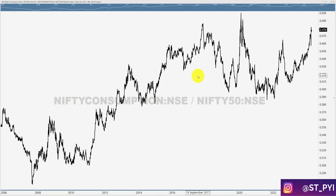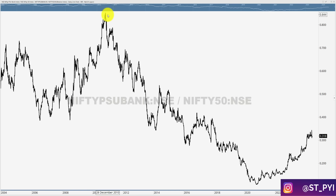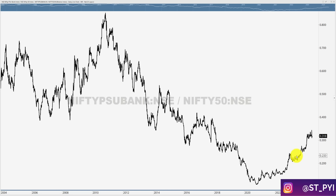For PSU Banks, the previous relative strength highs were around 0.7 and 0.845. The relevance of those previous ratio chart highs tells you how the sector struggled, how it is forming a new base, and whether that base can make it a real ranked outperformer. I definitely feel the PSU bank space will be volatile, but the overall trajectory is on the upside, while private sector banks will continue to struggle.